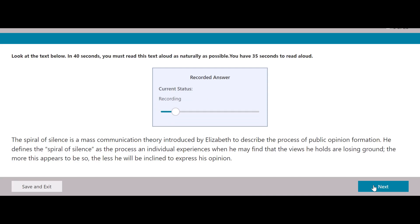The spiral of silence is a mass communication theory introduced by Elisabeth to describe the process of public opinion formation. She defines the spiral of silence as the process an individual experiences when he may find that the views he holds are losing ground. The more this appears to be so, the less he will be inclined to express his opinion.